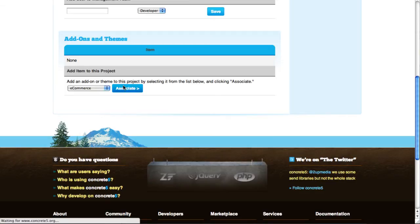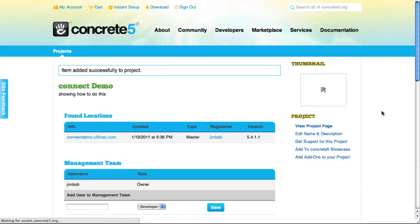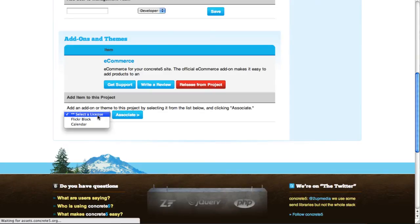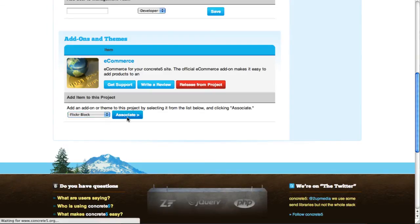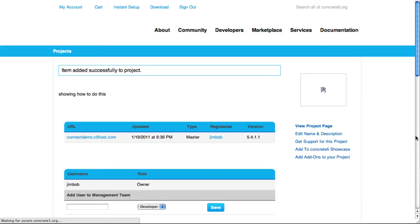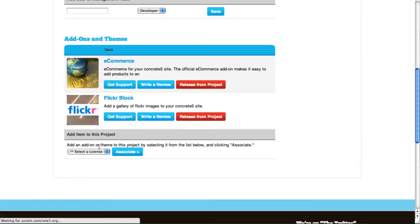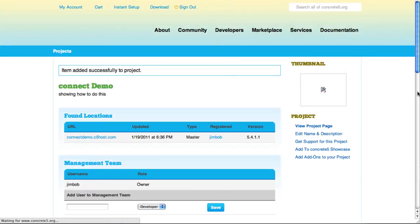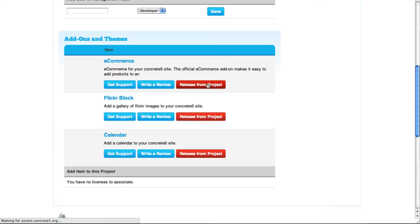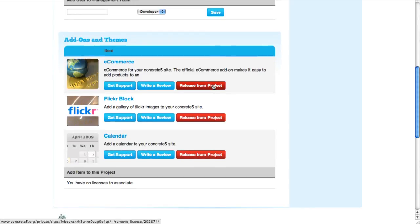I've already got some licenses I've purchased with this account, and if I go through, I can associate them here with the project. As I associate each one, you can see it's listed out. You can get support from here and write a review, which is very helpful. And if you have to rebuild your site from scratch or your site is no longer working and you want to use those licenses for something else, you can release them from this project — that'll make those licenses available for another install somewhere else.